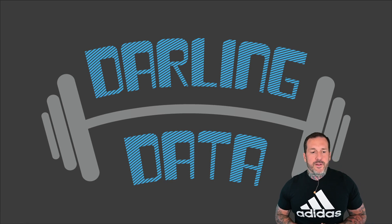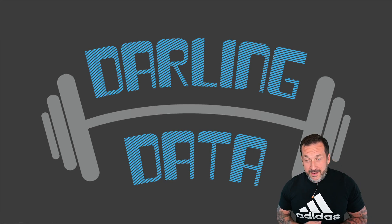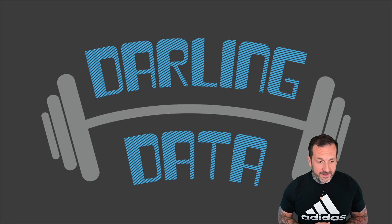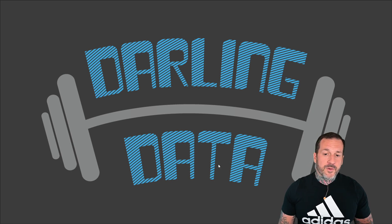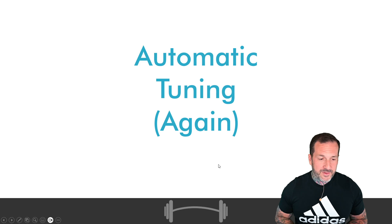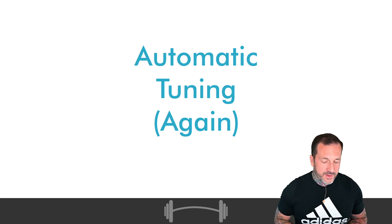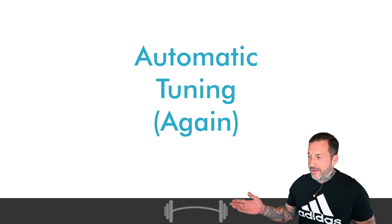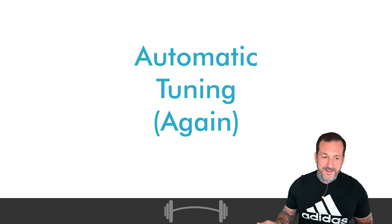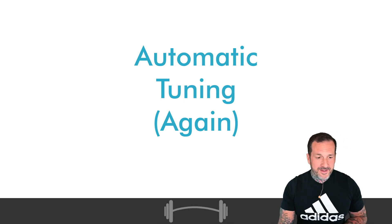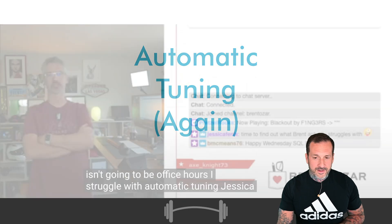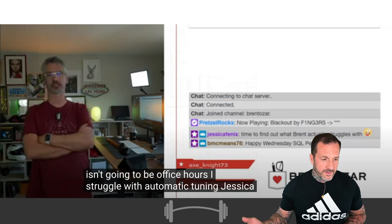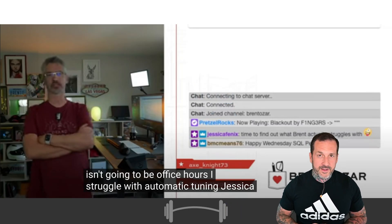Eric Darling here with Darling Data. In today's video we're going to revisit automatic tuning again because I talked about automatic tuning in yesterday's video and Brent was having problems with automatic tuning.